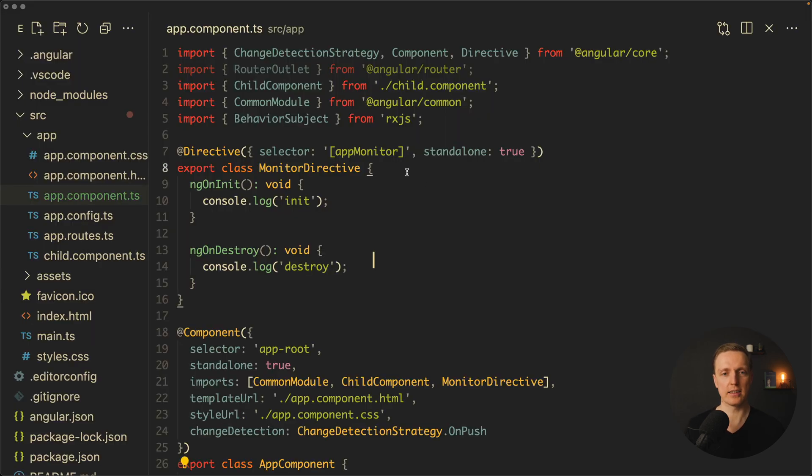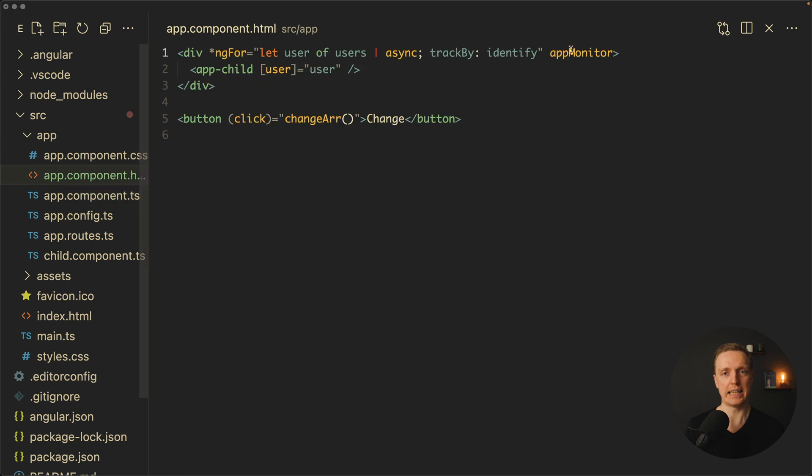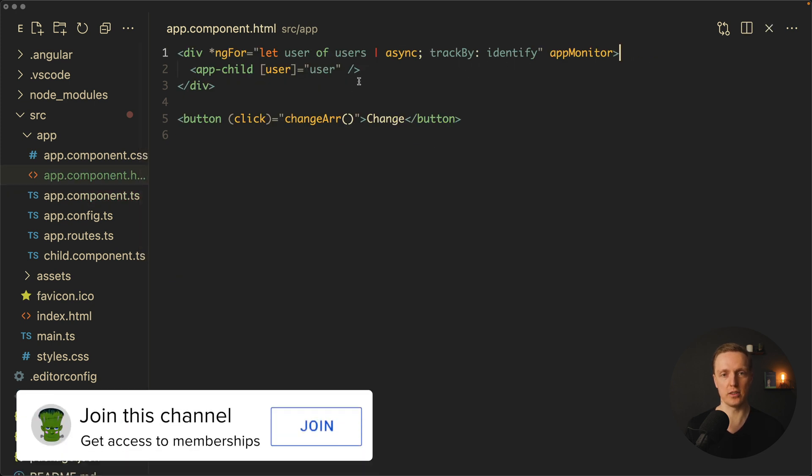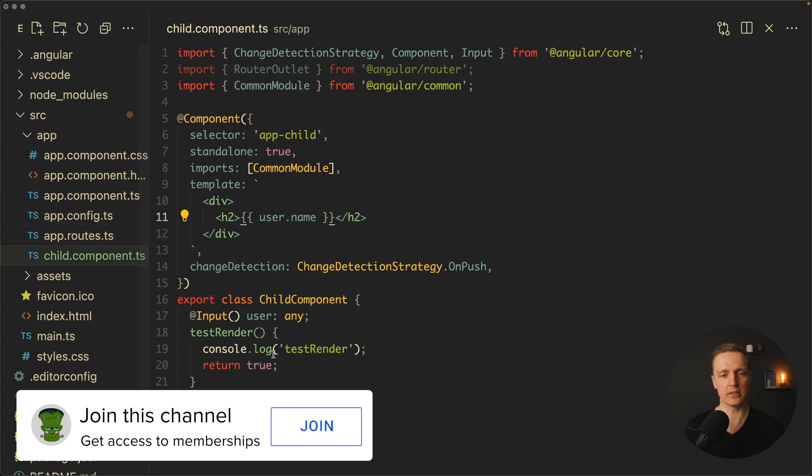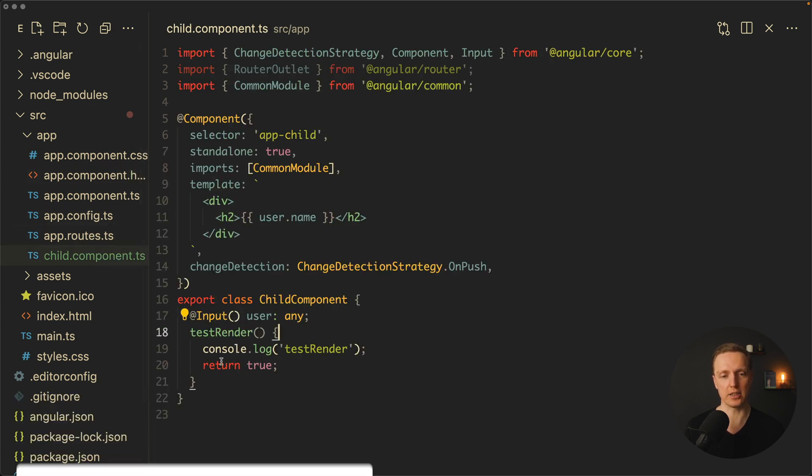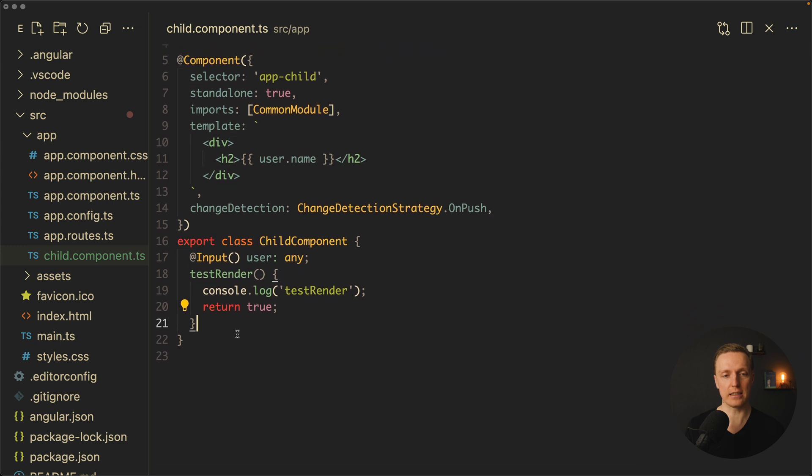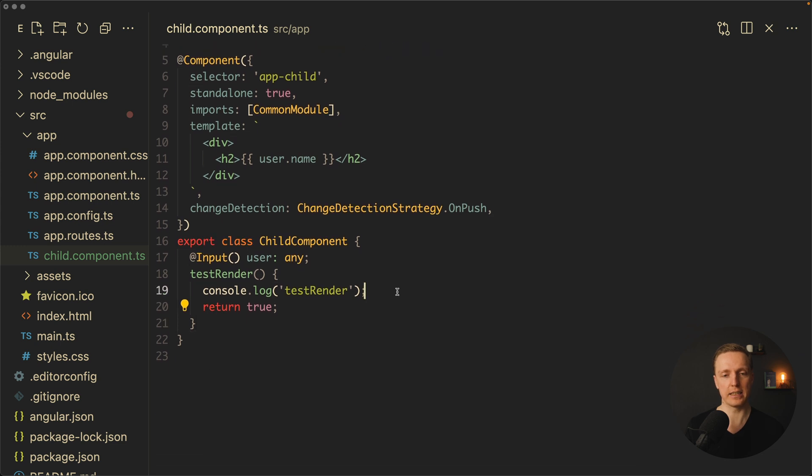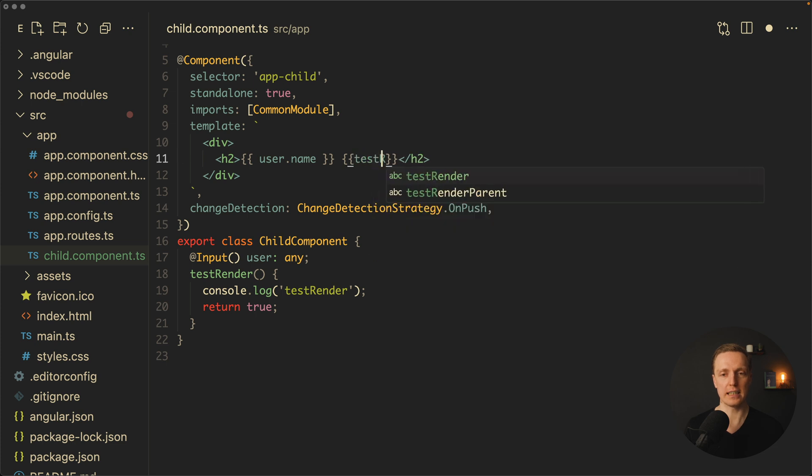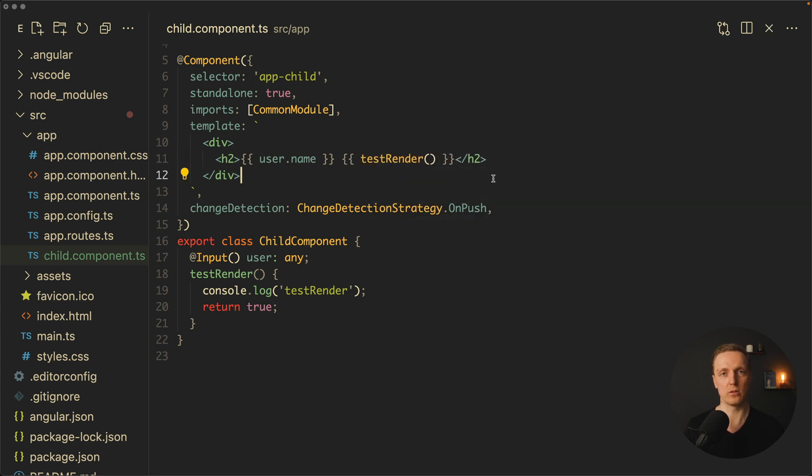But actually this monitor directive doesn't have anything to do with our child. It is only checking the DOM node. And yes really this DOM node was not removed. But what happens with the child? In order to test that we can create something like a test render function. As you can see it doesn't do anything. It simply has inside a console log and it returns true. And now in the markup I want to call this test render function. And this is an amazing way to know how many times your component was re-rendered.